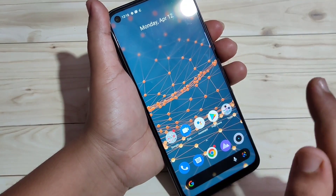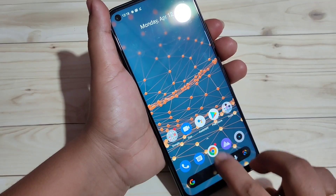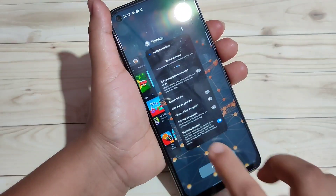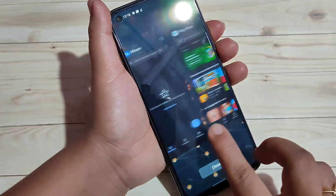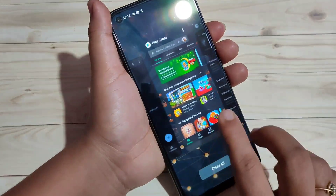If you want to go to the recent applications, then swipe up from the bottom side and hold it. Now you can see all the recent applications are here.